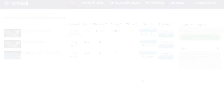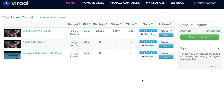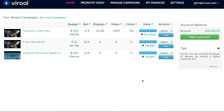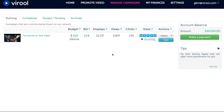Once you log into Virul, you'll be on your home screen where you'll see all the campaigns you've ever started. However, if you click on Manage Campaigns, then you'll see campaigns that are currently running, campaigns that have been completed, campaigns that are paused and pending, or campaigns that have been archived.